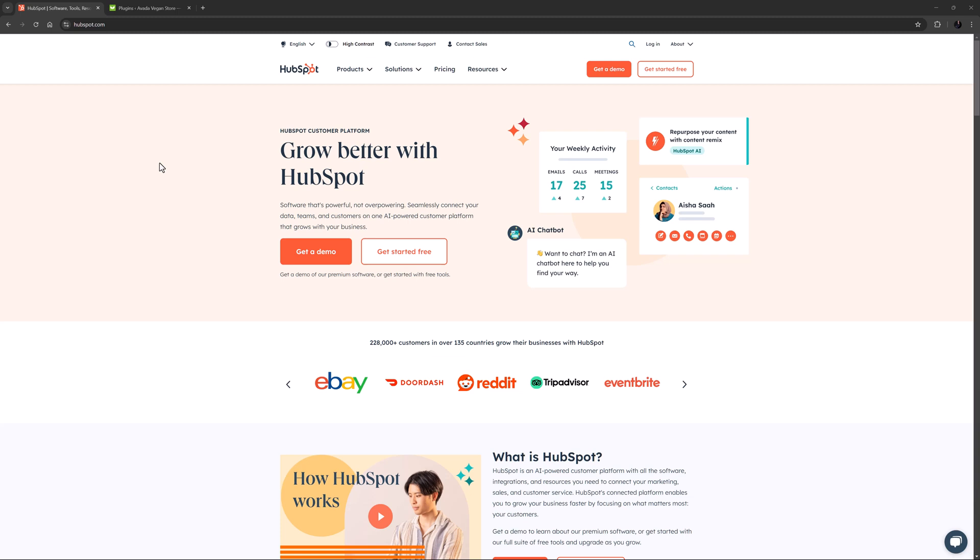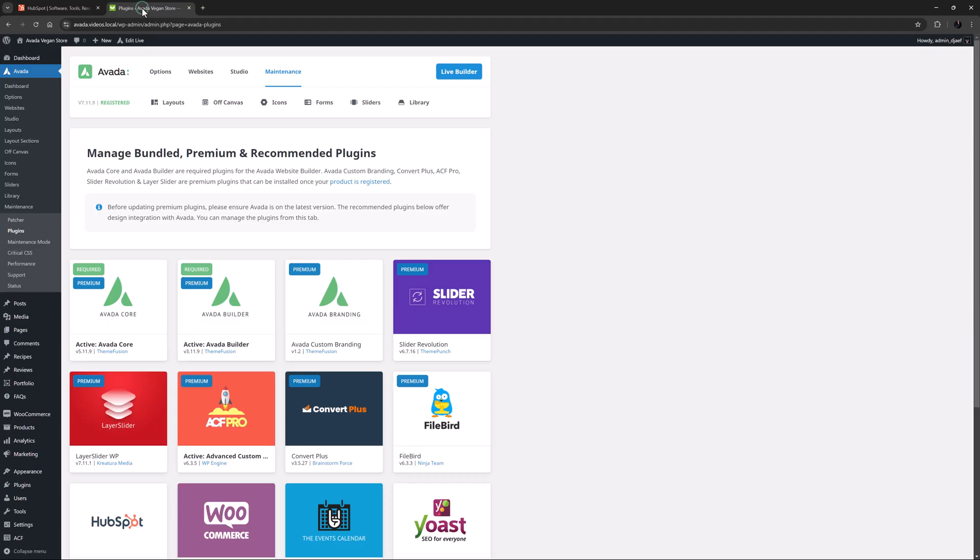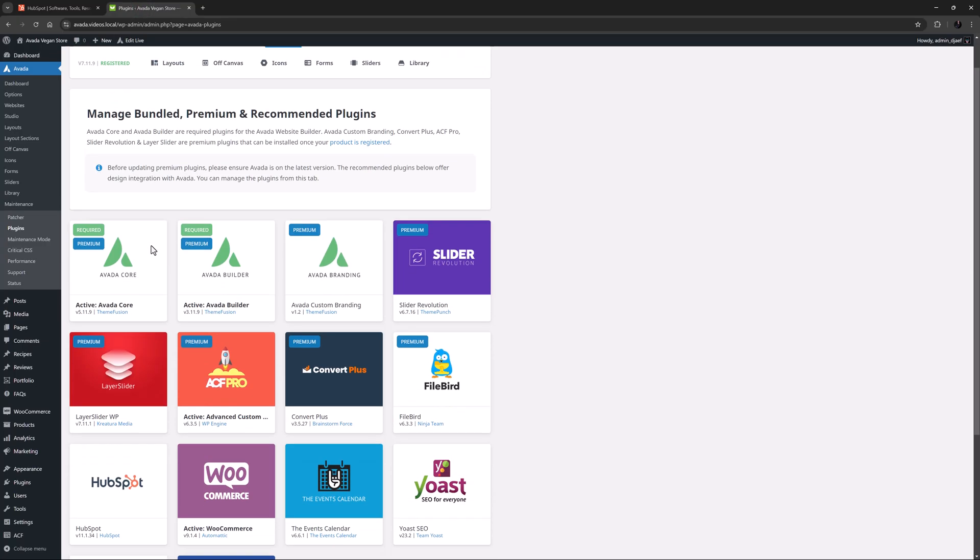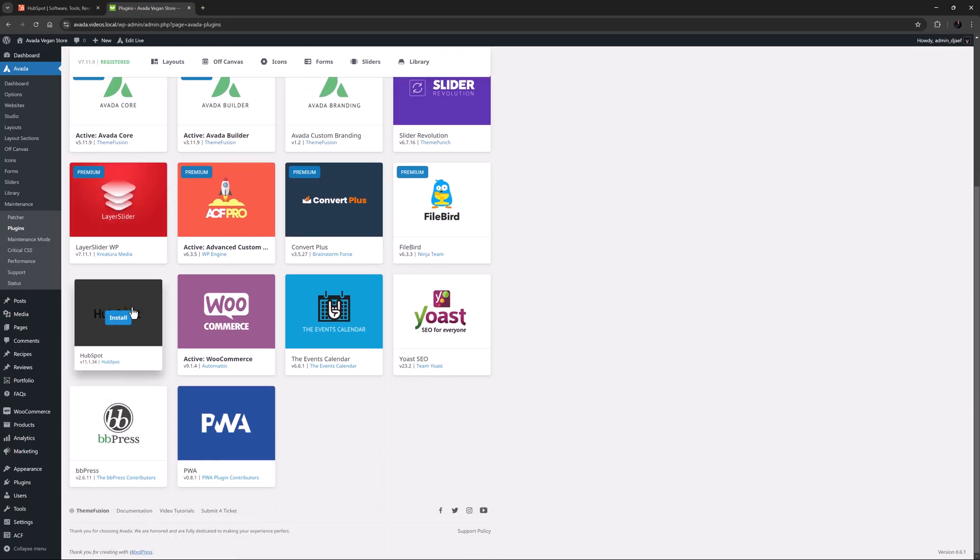Let's take a quick look at how all this works together. The first step is to install the HubSpot plugin. This is a recommended plugin found under Avada Plugins. A simple click is all you need to install and activate it.